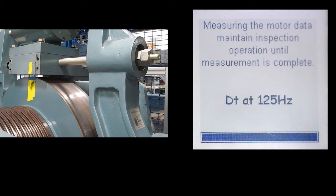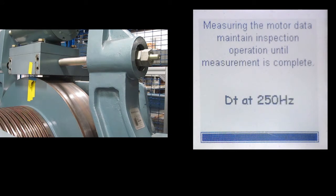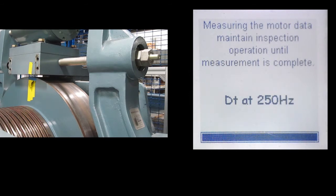Generally the loudest portion of the learn will be the inductance learn at the beginning. Generally once it gets past that point it should be relatively quiet. The entire process will take approximately three to five minutes.